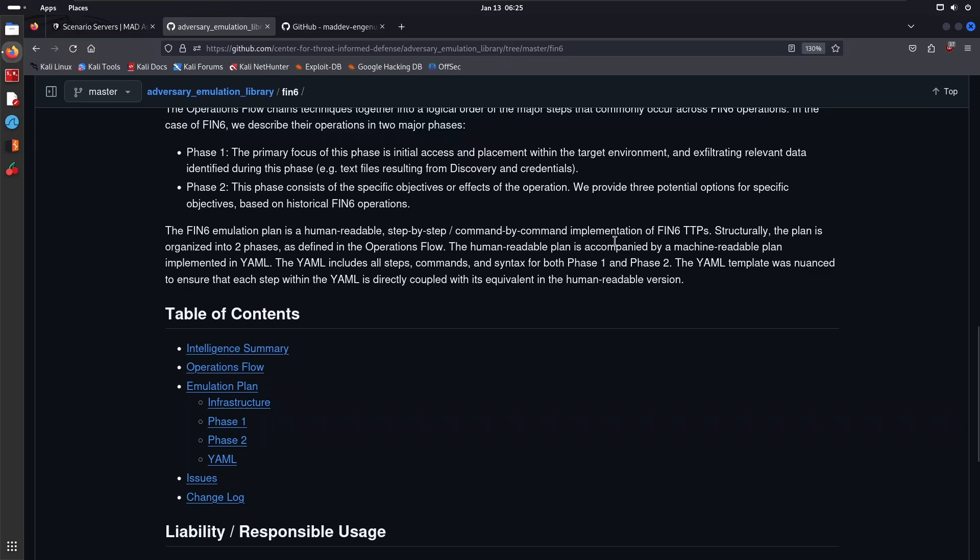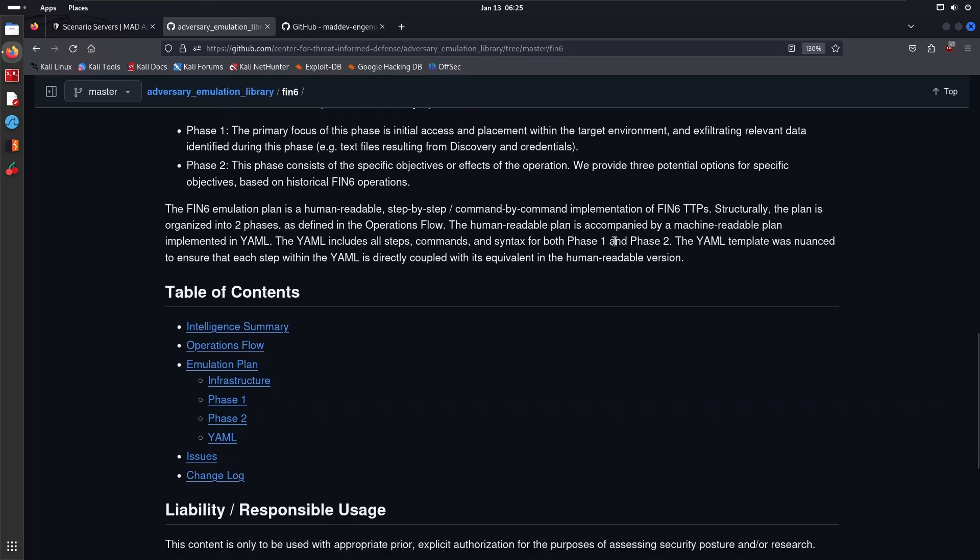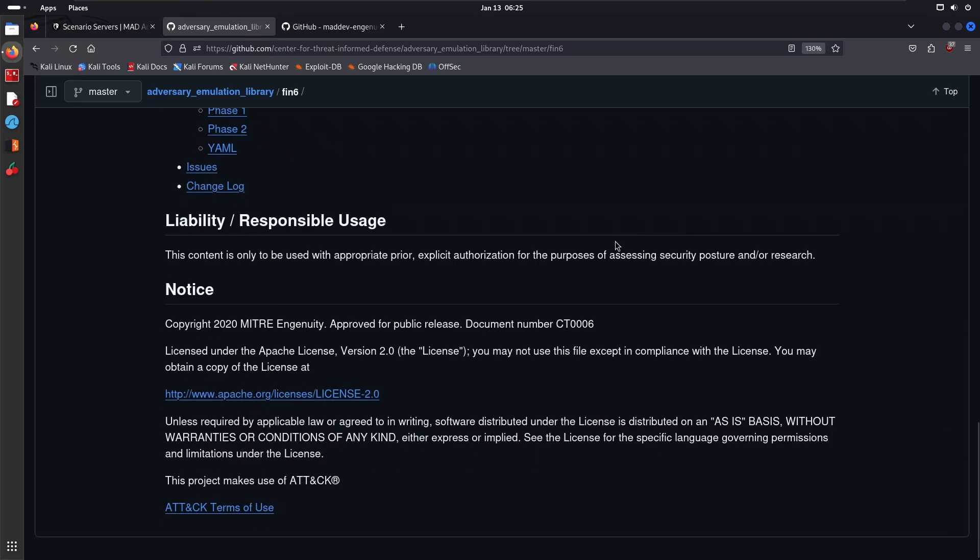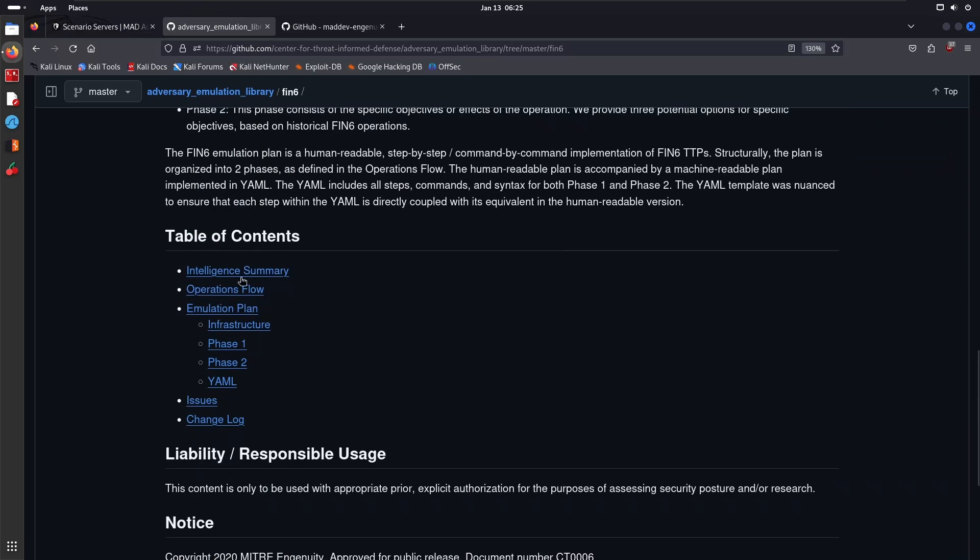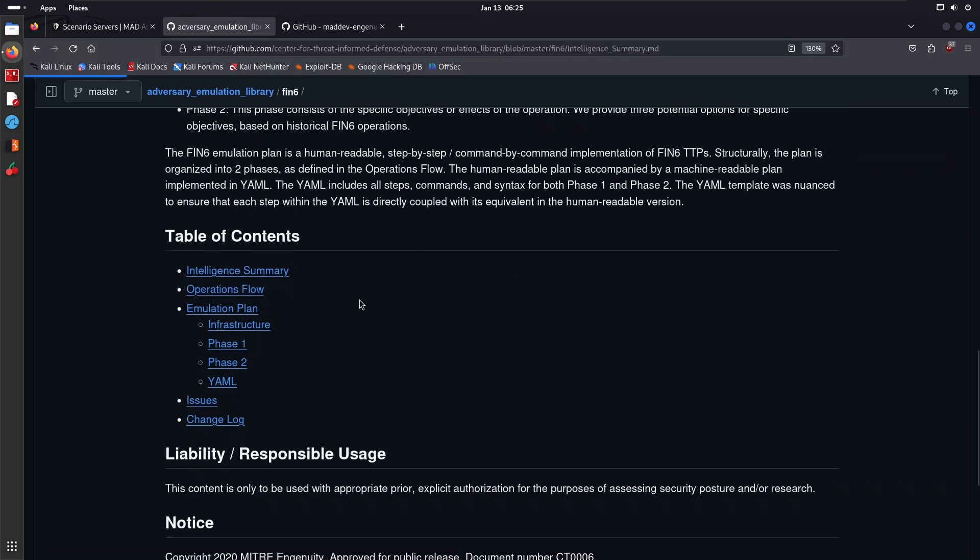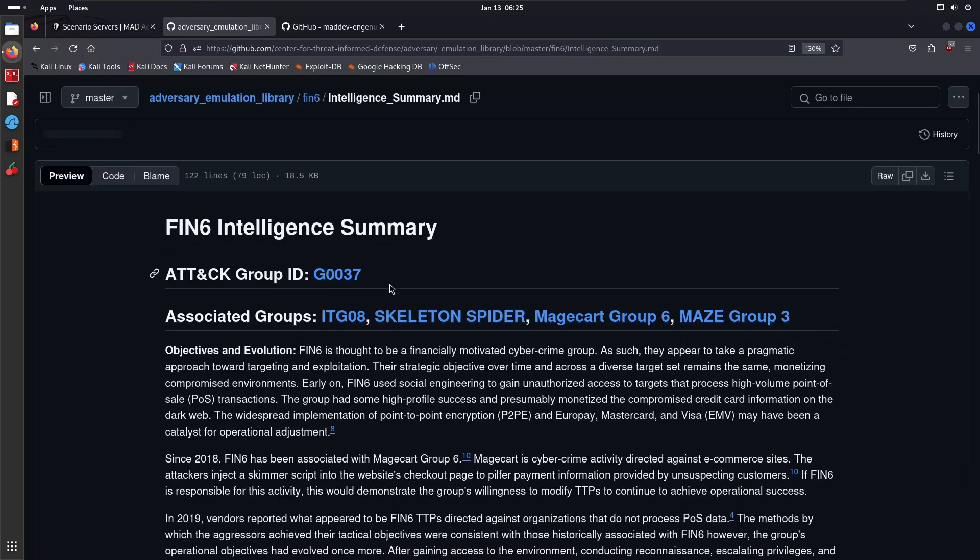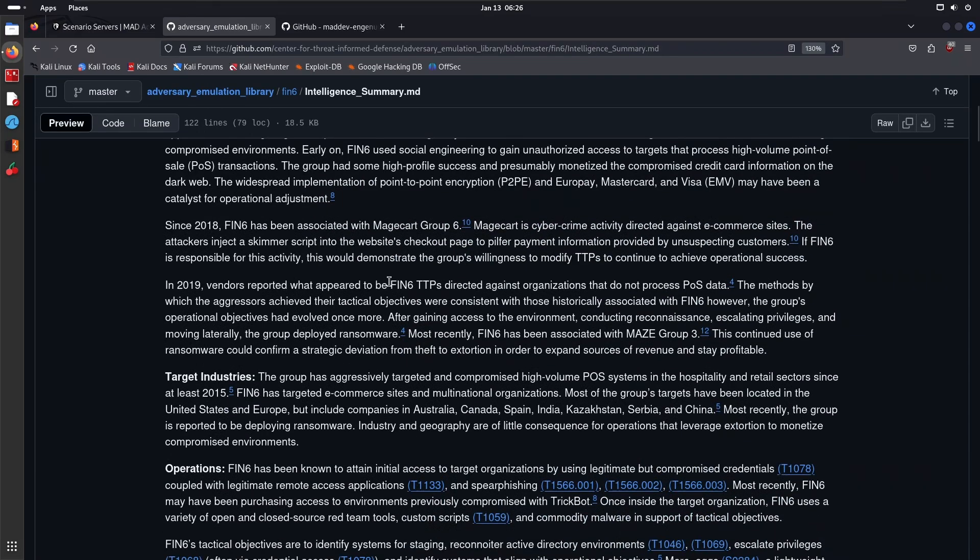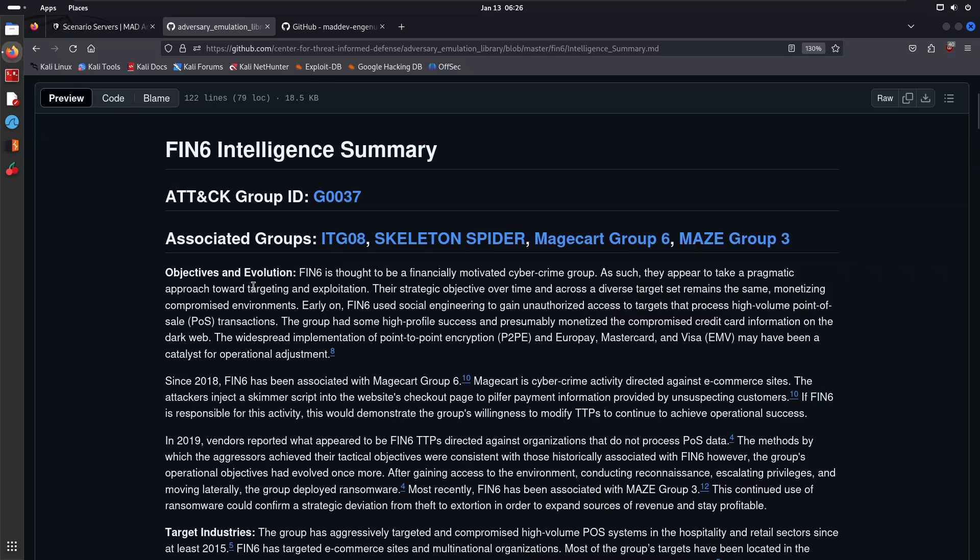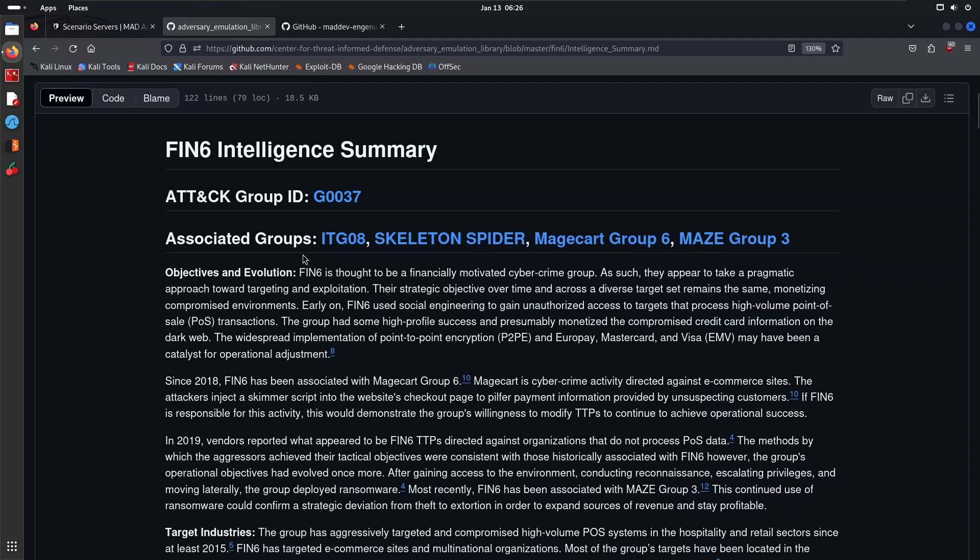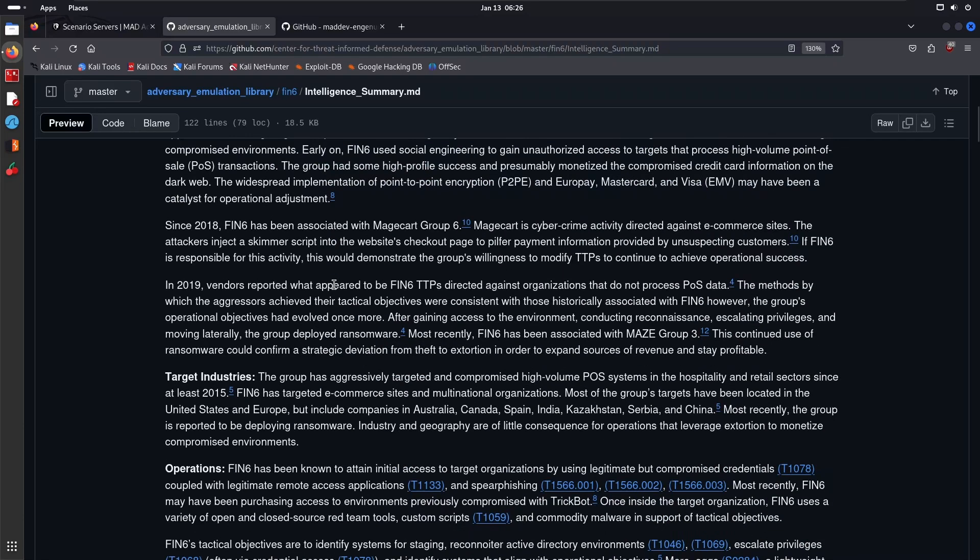The YAML includes all steps, commands, and syntax for both Phase One and Phase Two. The YAML template was nuanced to ensure that each step within the YAML is directly coupled with its equivalent in the human-readable version. The table of contents: you have the Intelligence Summary, which is what you'd get from basic CTI, where you learn about the other names of the group, the ATT&CK group ID, as we did in the previous video.